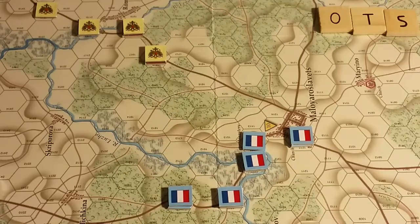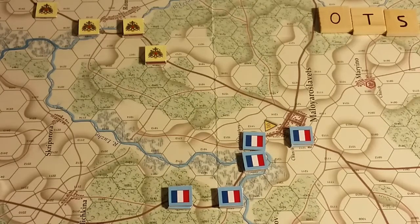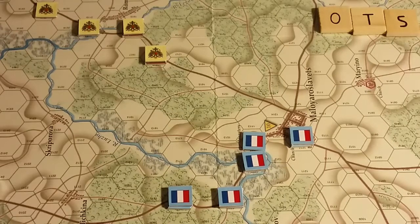Engage: the act of entering an enemy zone of control. Zones of control appear to be six adjacent hex ZOCs, and they do not extend across an unbridged river. A force is a single stack or a formation excluding out-of-command units. Any part of a formation in command can qualify as a force.